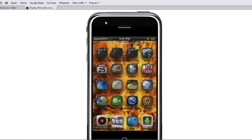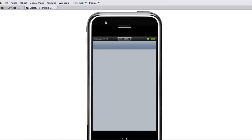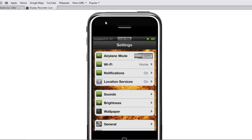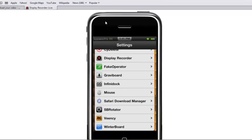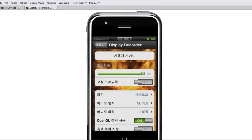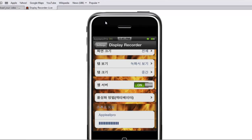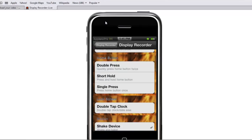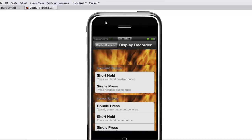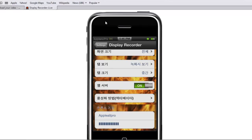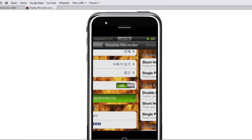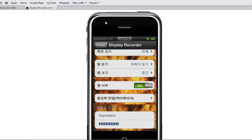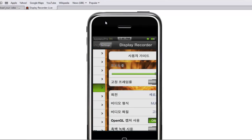You can also set gestures in the settings of Display Recorder. It's in a different language, but when you scroll all the way down and tap that, you can see your gestures — and the gestures are not in a different language, so you can set them normally. Also, at the bottom right it says Apple App Store — that's where you type in your YouTube username and password, so you can automatically upload your recording to YouTube when you're done.